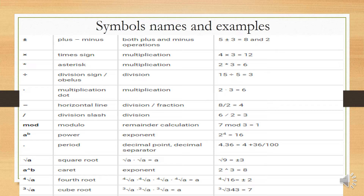Mod or modulo means remainder calculation. Example: 7 modulo 3 equals 1, because 7 divided by 3 leaves remainder 1. The next symbol is the power or exponent form. Example: 2 to the exponent 4 is 16, because 4 times 4 gives 16 — we multiply that twice.